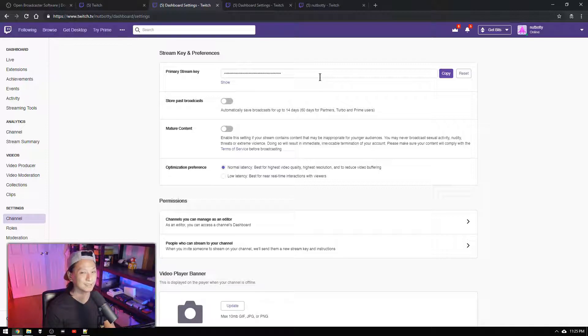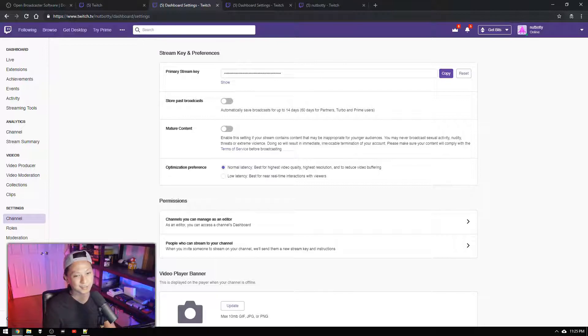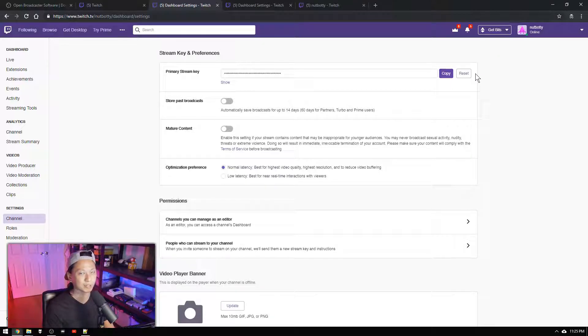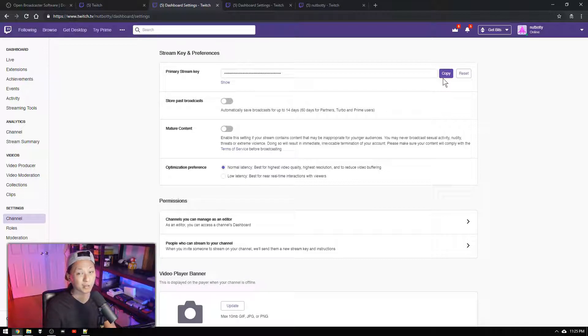If someone accidentally does see your stream key just click reset and you'll get a new key. The old one won't work anymore. So just copy that. We're going to use that for later.